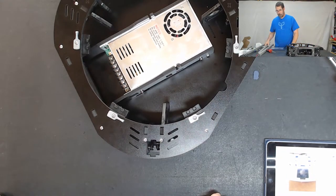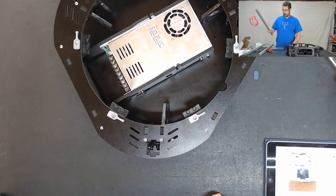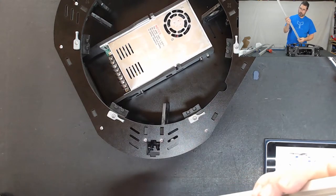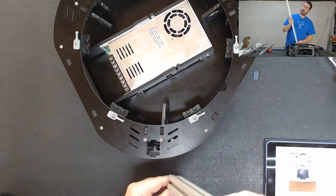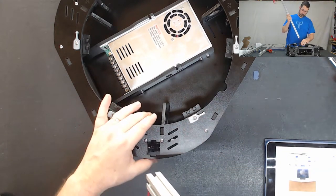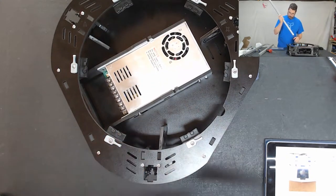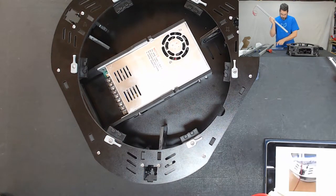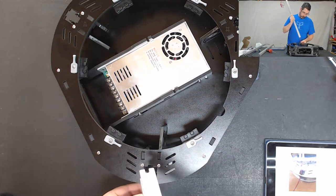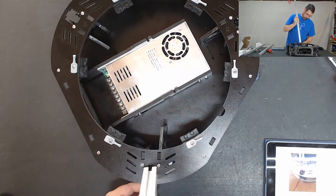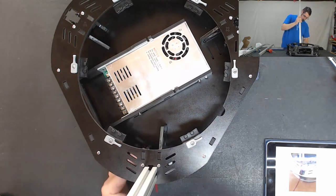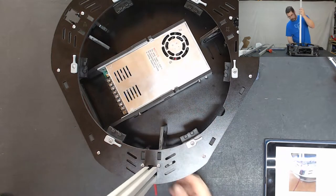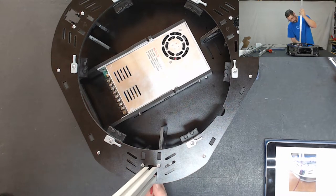We are going to grab our Z tower and let's see if I can slide this back a little bit. We are going to chase that wire around a little bit and we are going to try to guide this in on top of those T nuts.